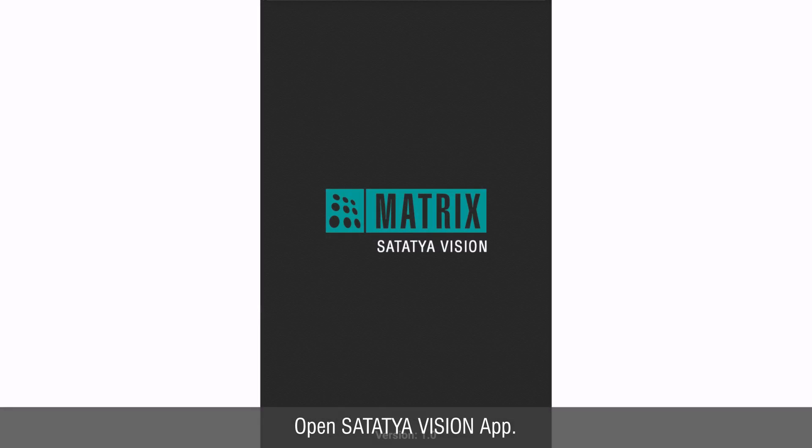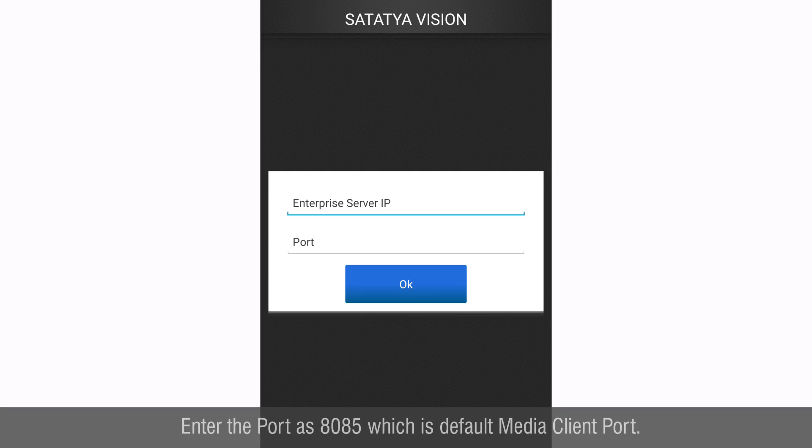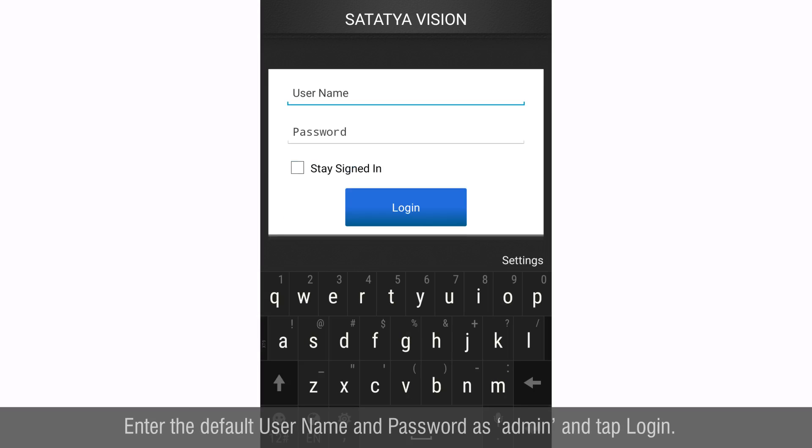Open Satathya Vision app, enter the management server IP address in enterprise server IP, enter the port as 8085 which is the default media client port, tap OK, enter the default username and password as admin and tap login.